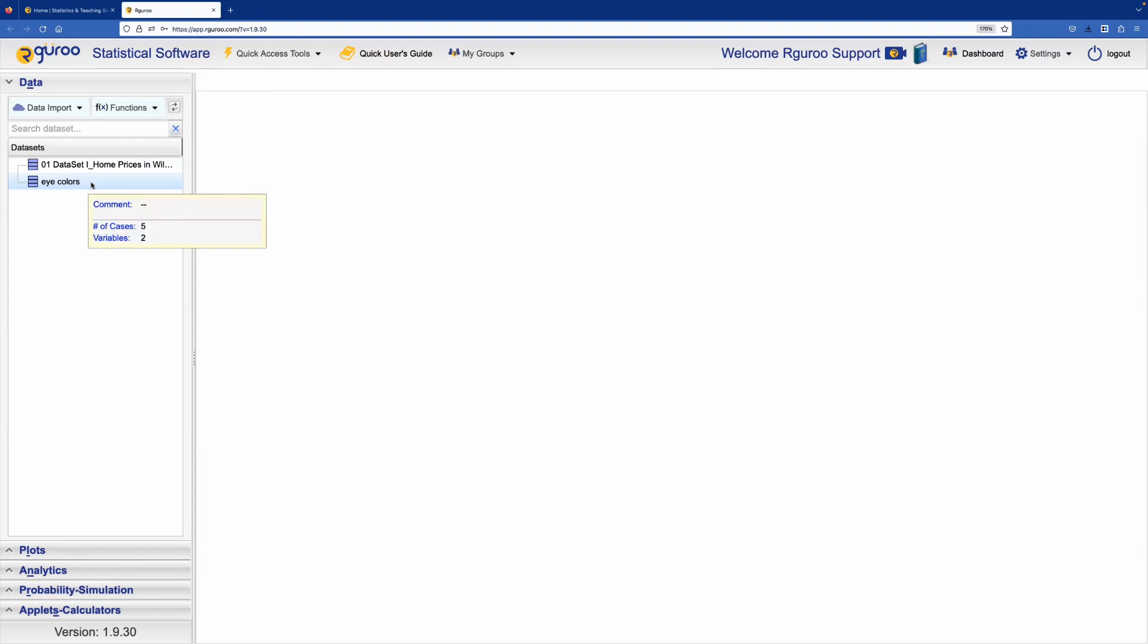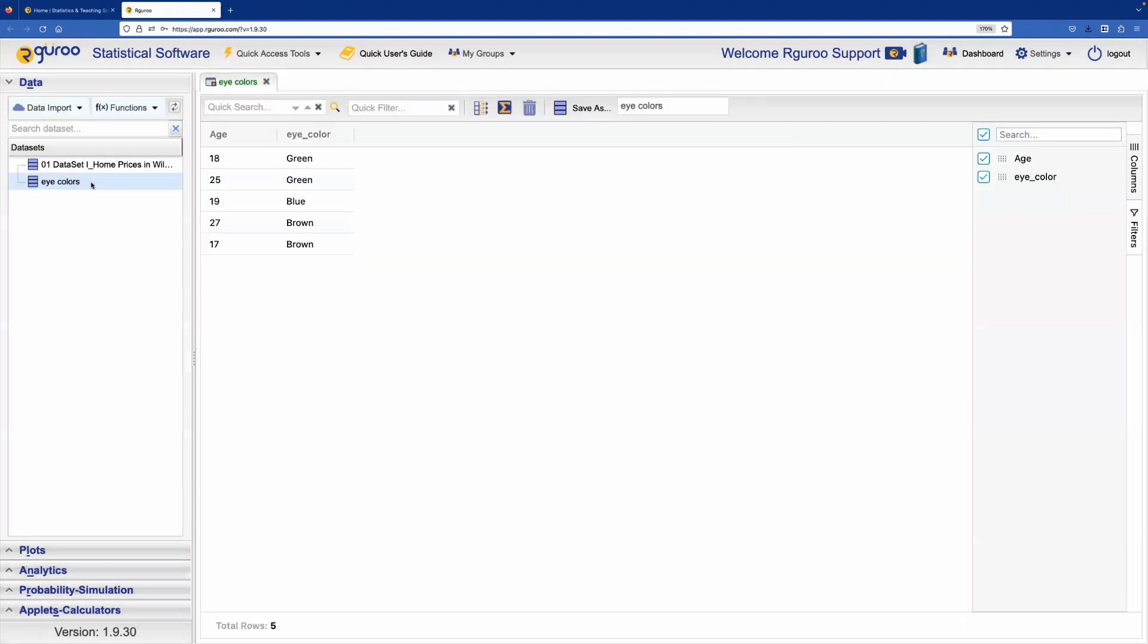You can click on any dataset in the data section to edit it. For example, let's double click on the dataset we just created. So here we see that the dataset opens up.